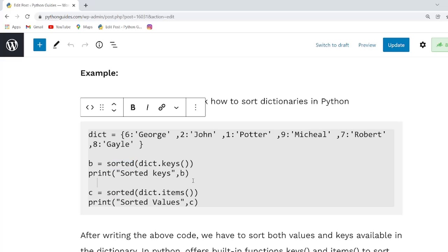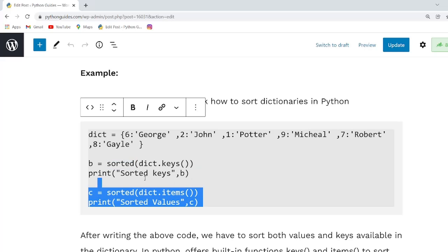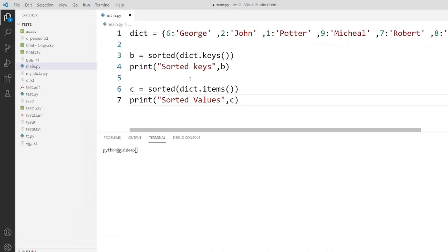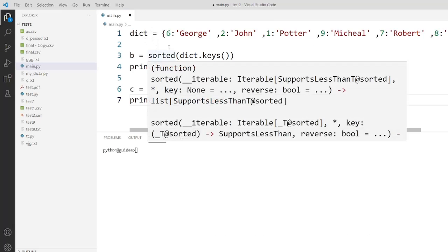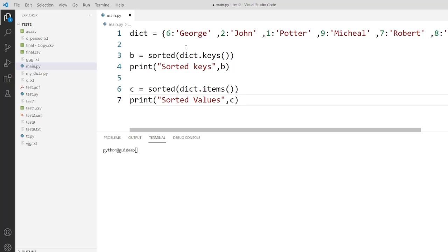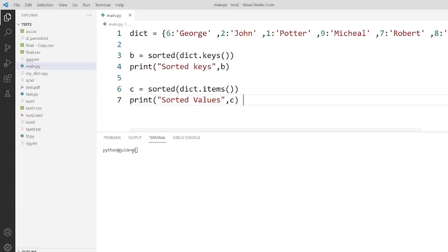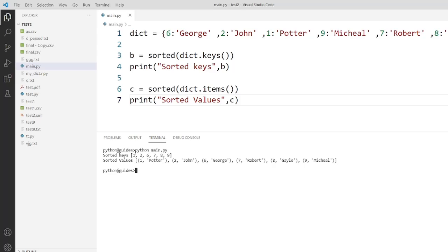Now I will copy this code and paste into my machine. As you can see we have created a dictionary and now we have to sort the dictionary. Now I will execute this code. As you can see, the sorted values are 1, 2, 3, 6, 7, 8, 9.